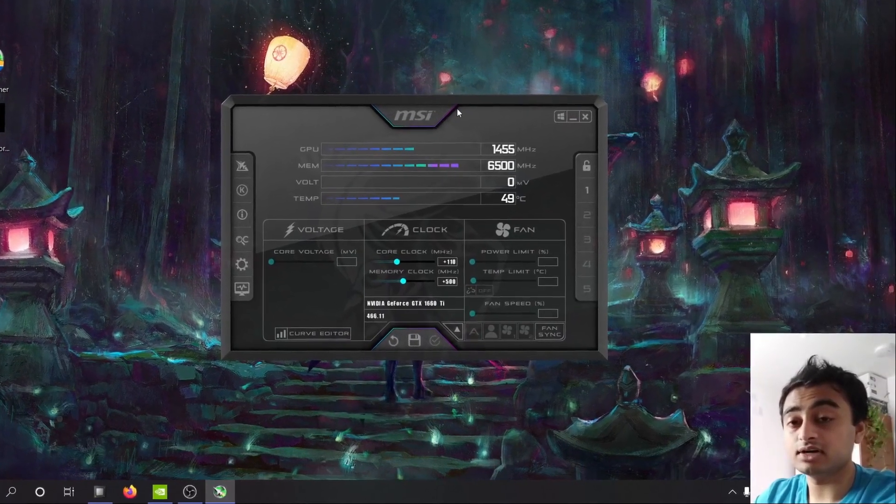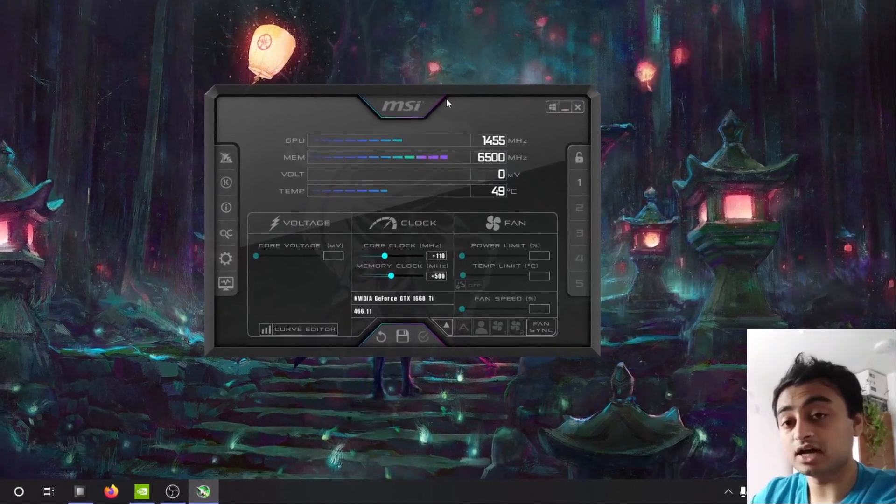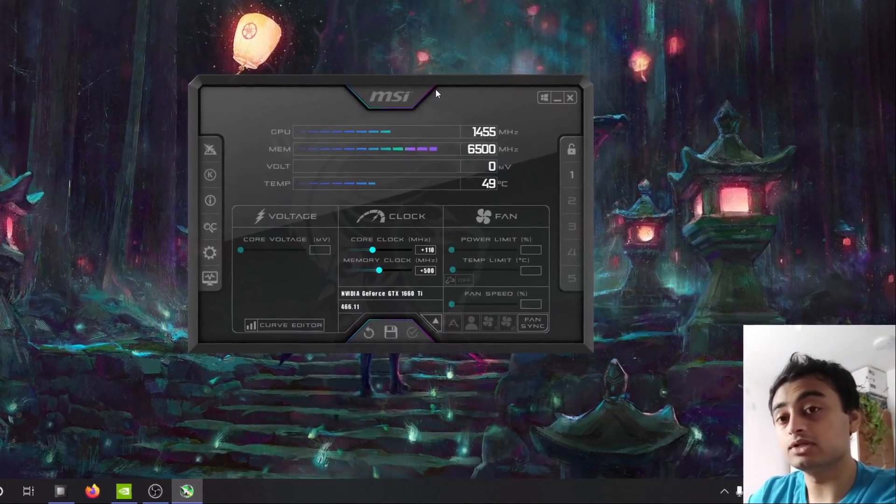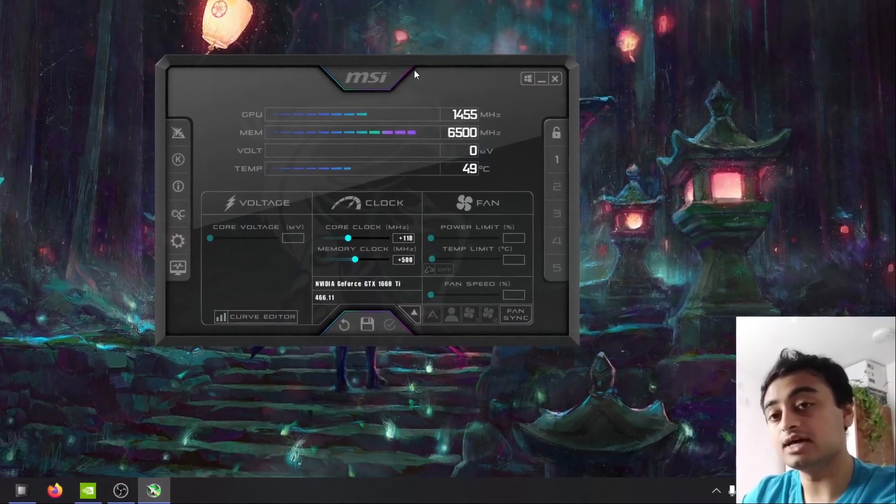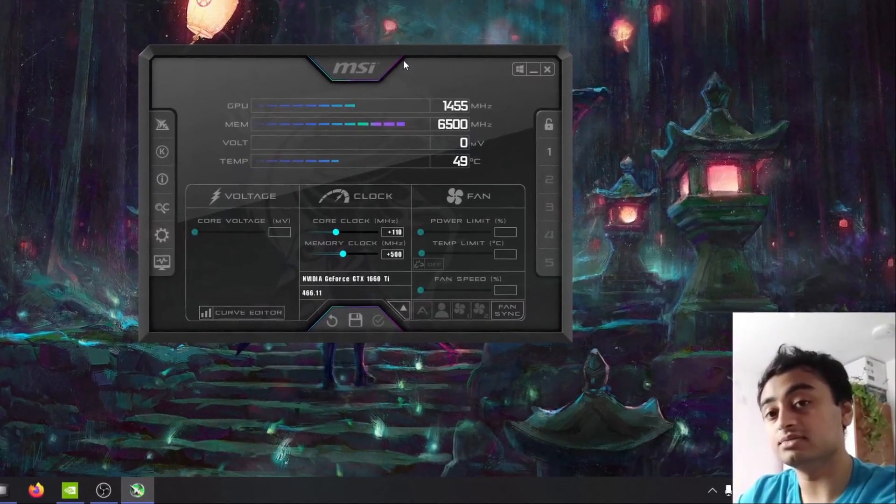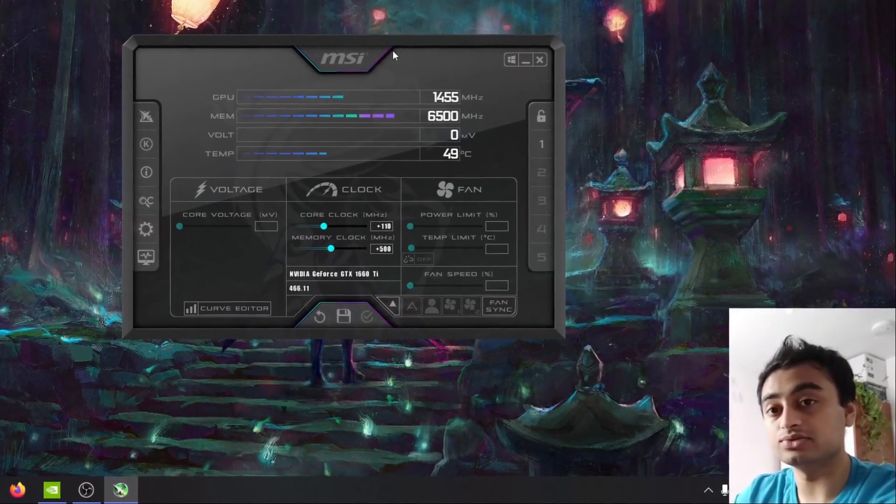Once you have downloaded the file for MSI Afterburner it will appear as a zip file in which case you have to extract it before you can install the program.